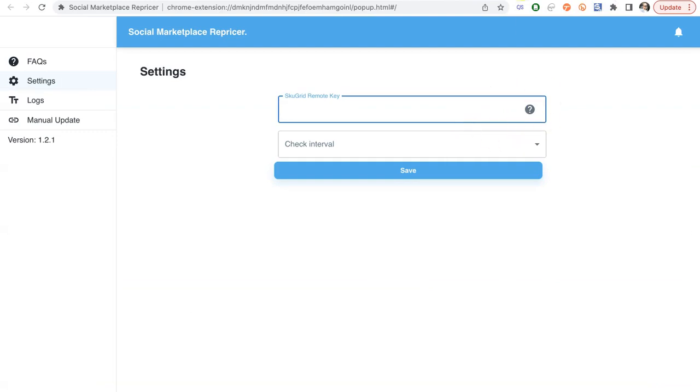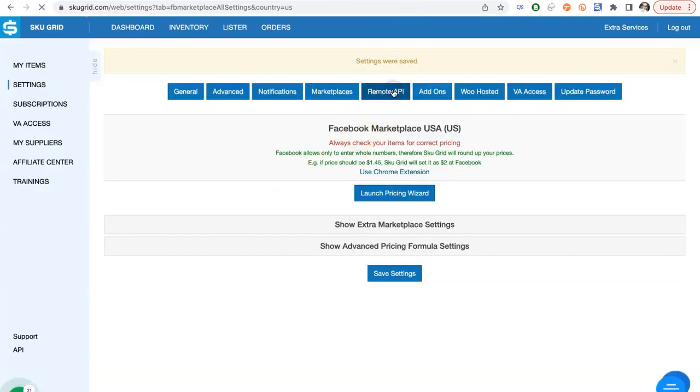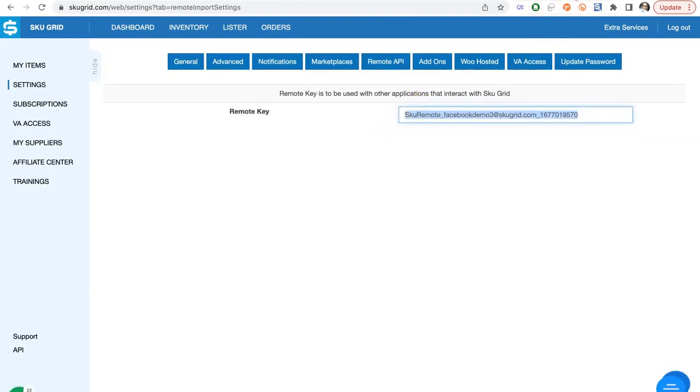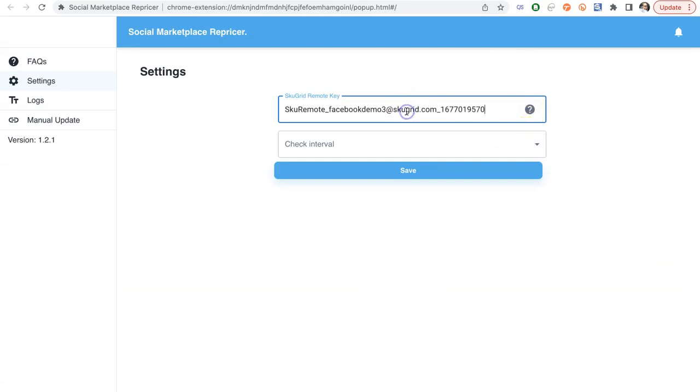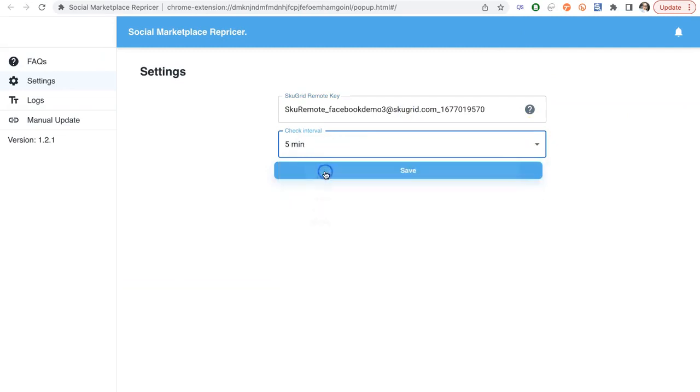We need to set up the Remote Key and Interval. Remote Key we can get from SKU Grid settings under Remote API. Copy the key and paste it into the extension. Interval is how often the extension should check for updates at SKU Grid. Make sure to click Save.